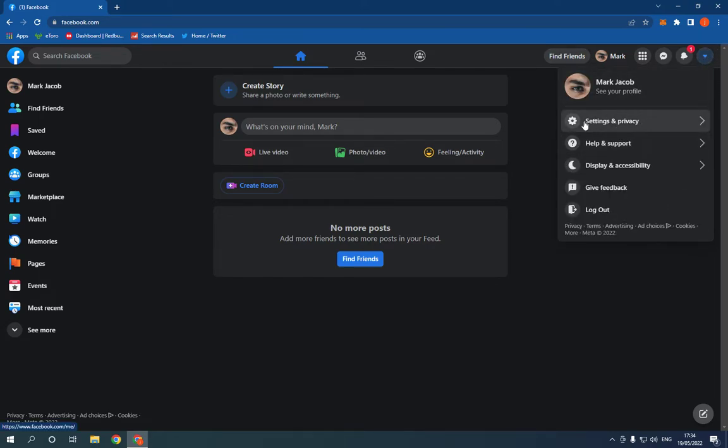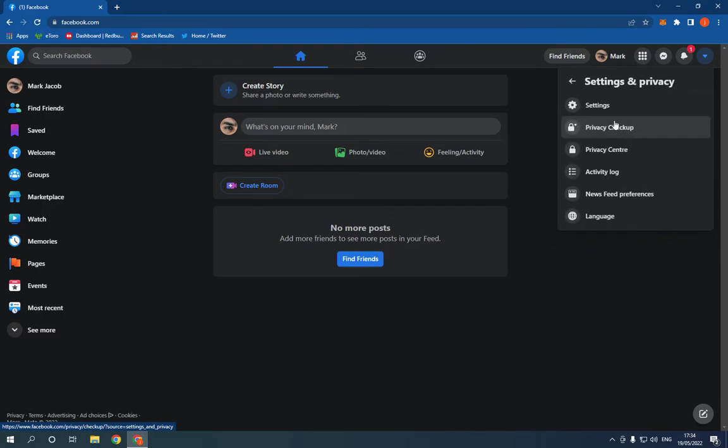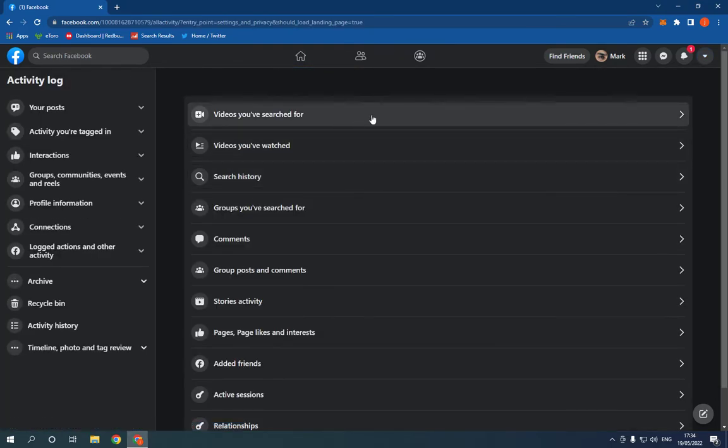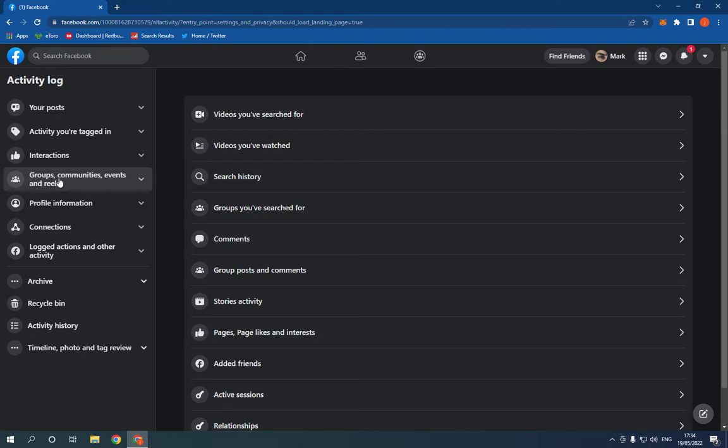Click here, now click Settings and Privacy, click on Activity Log. Now go here, click on this option here, Groups.